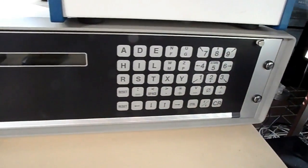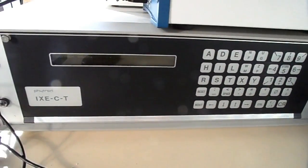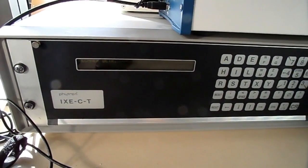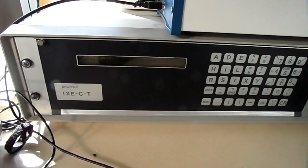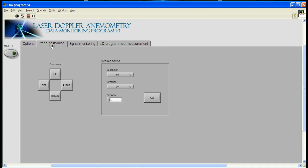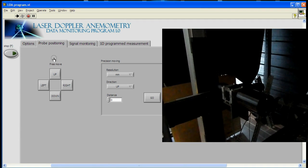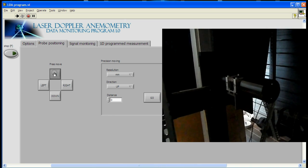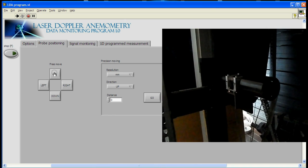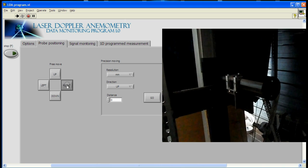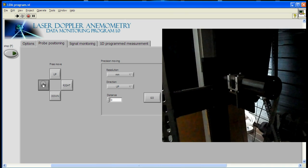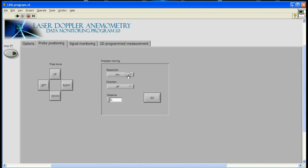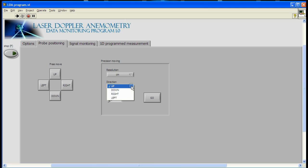The IXA is the traversing system controller, which is controlled from LabVIEW. You can move the probe in big steps, or by precision movement with the smallest step of one millimeter.